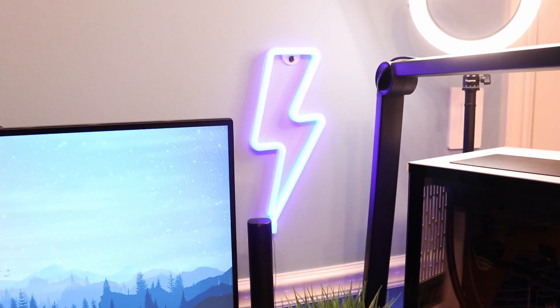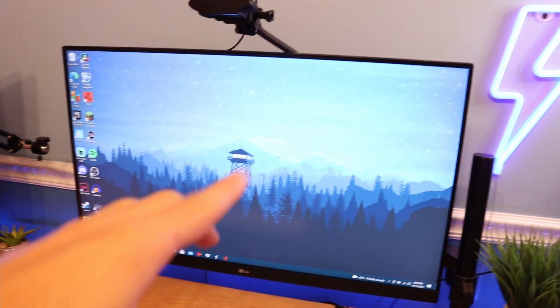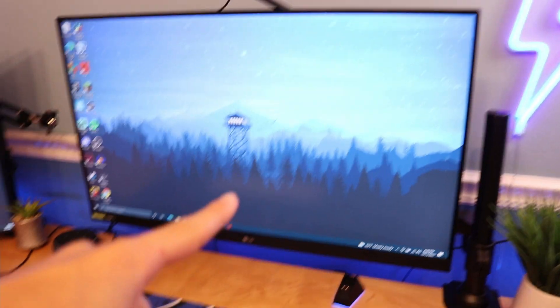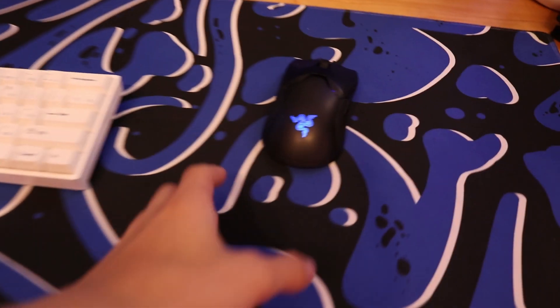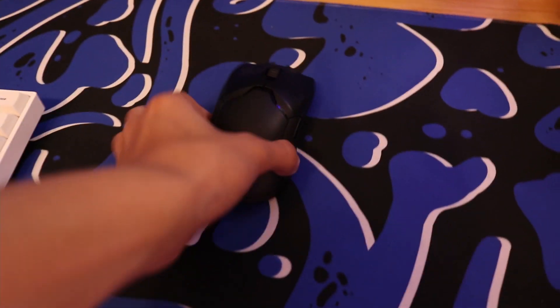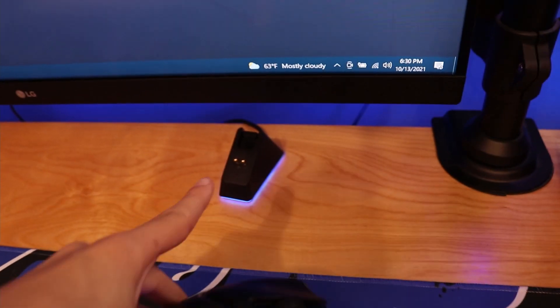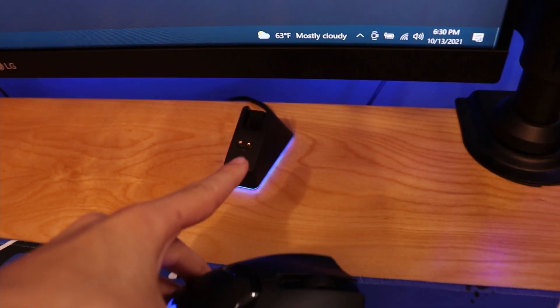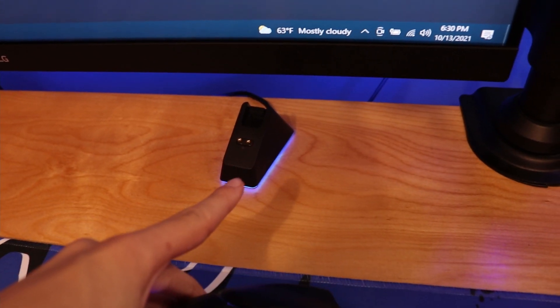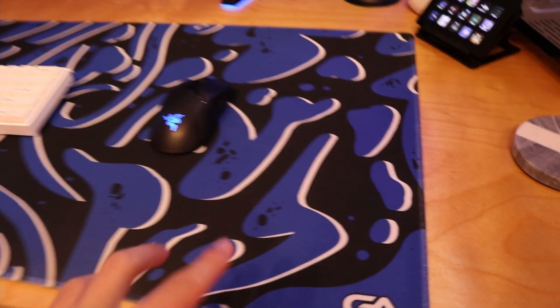To the left I have my 165 hertz LG monitor. On top of that I have a webcam for my keyboard and mouse when I'm streaming. For my peripherals I'm using a Razer Viper Ultimate which comes with a really nice charging dock and it also has RGB. For my mouse pad I'm running this blue and black Glorious XL mouse pad.